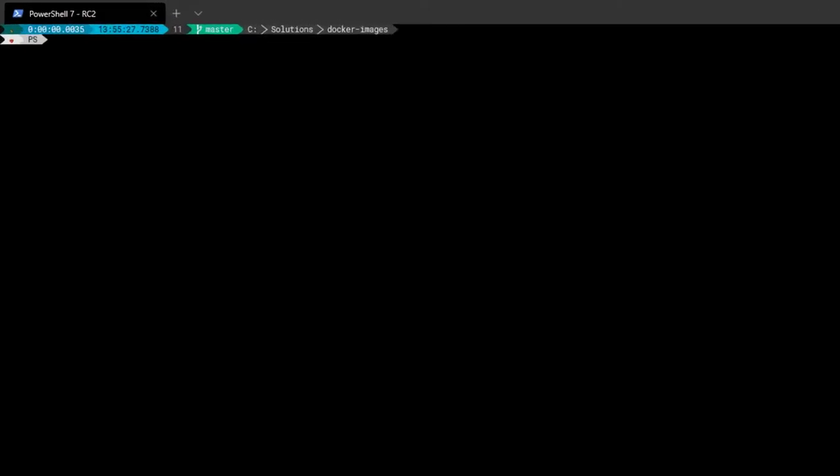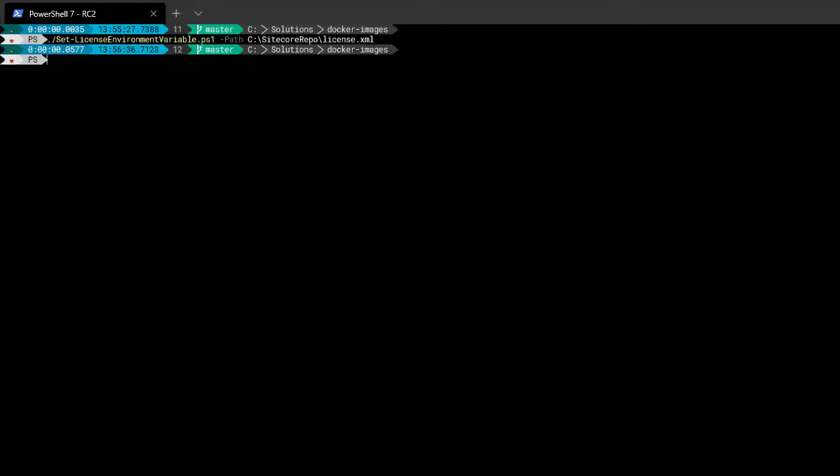We can use Docker Compose to take these images and build complete Sitecore systems. But before we can do that, we need to store our license information inside an environment variable. As this is a repository for building shared images, the license file can't be stored inside it, so we load it in from an environment variable. There's a script provided with this Docker Images repo that'll store the content of the license file in an environment variable. Now that we have that stored, we can go and stand up some Sitecore instances.